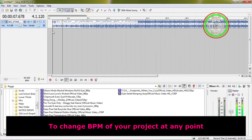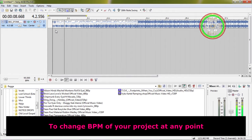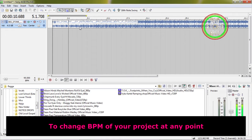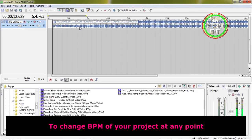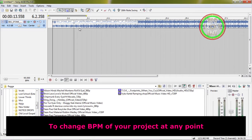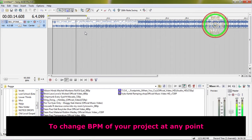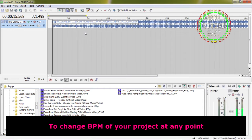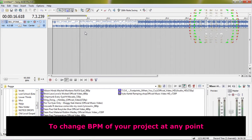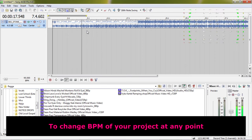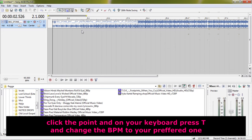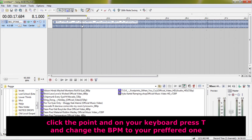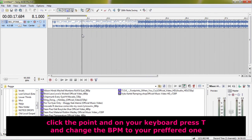To change the BPM of your project at any point, click the point and on your keyboard press T, then change the BPM to your preferred one.